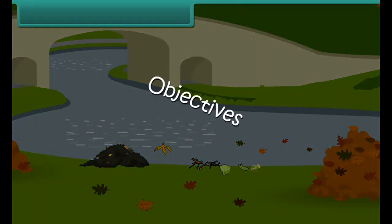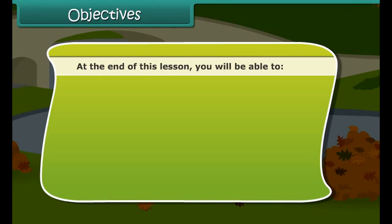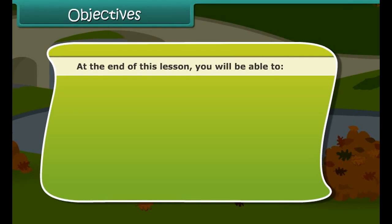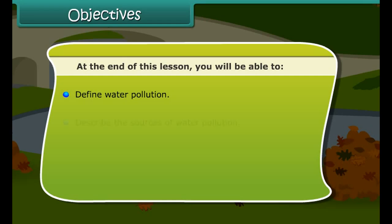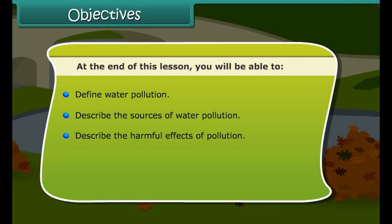Objectives. At the end of this lesson, you will be able to: define water pollution, describe the sources of water pollution, describe the harmful effects of pollution, and discuss the measures of pollution prevention.